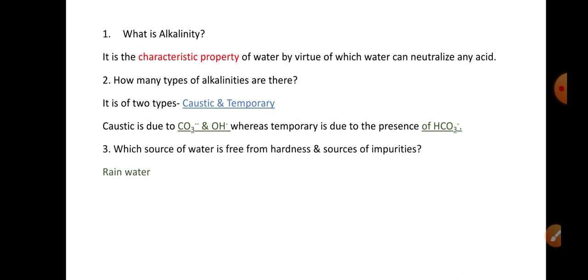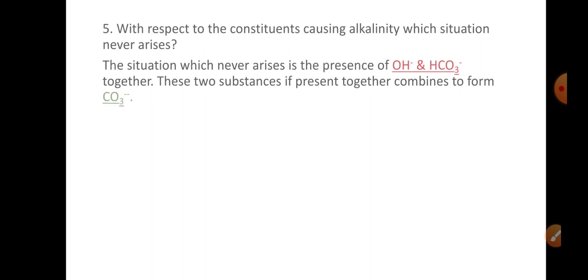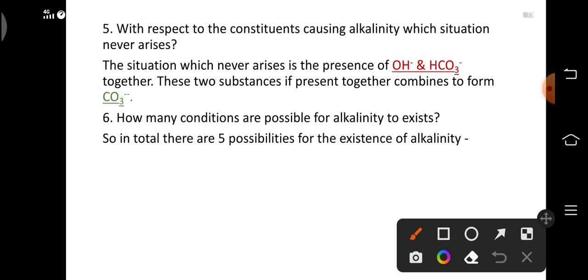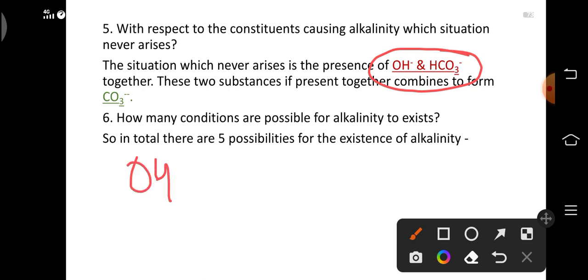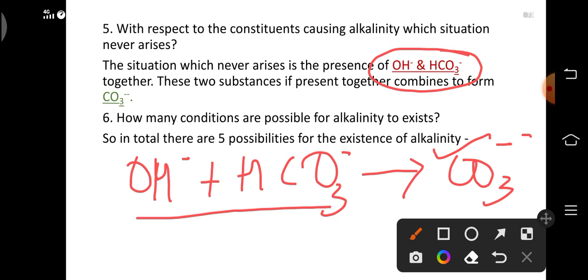Which source of water is free from hardness and is pure? The answer is rain water. Can you name one indicator which is pink in basic medium? It is phenolphthalein. With respect to the constituents causing alkalinity, which situation never arises? The situation which will never arise is the simultaneous presence of hydroxyl ions and bicarbonate ions. When hydroxyl ions are present with bicarbonate ions, they neutralize to give carbonate ions. Hence these two cannot exist together.